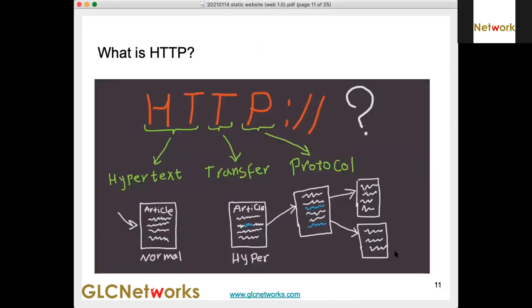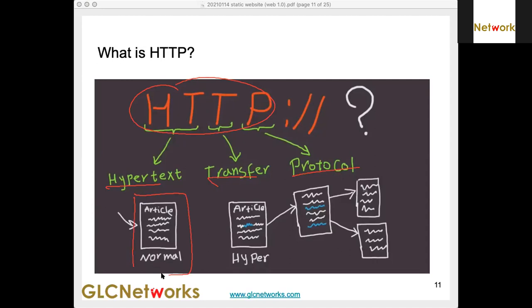When you type a URL, there is a term called HTTP — HyperText Transfer Protocol. It's a protocol for data formatting. Normal data gets translated using hypertext, where you format documents by using characters that have meaning — we call them tags.